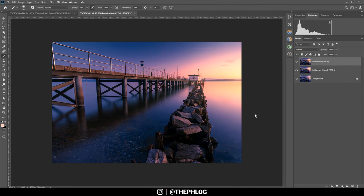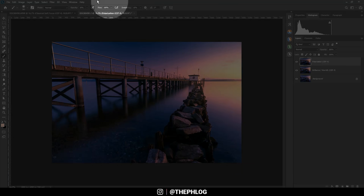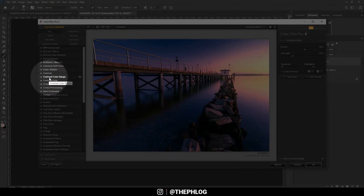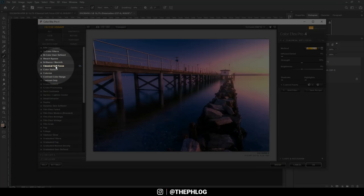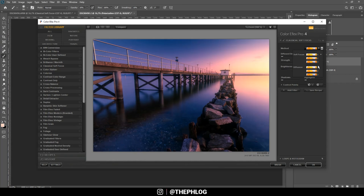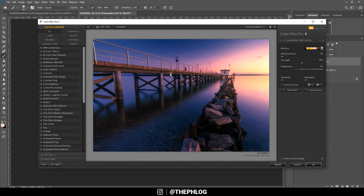One more time in the Nik Collection — since I want a dreamy look over the whole image, I'm going with the Classical Soft Focus filter. This adds some blurriness without actually losing the sharpness of the objects. I'm going with the second diffusion method because it looks best to me.